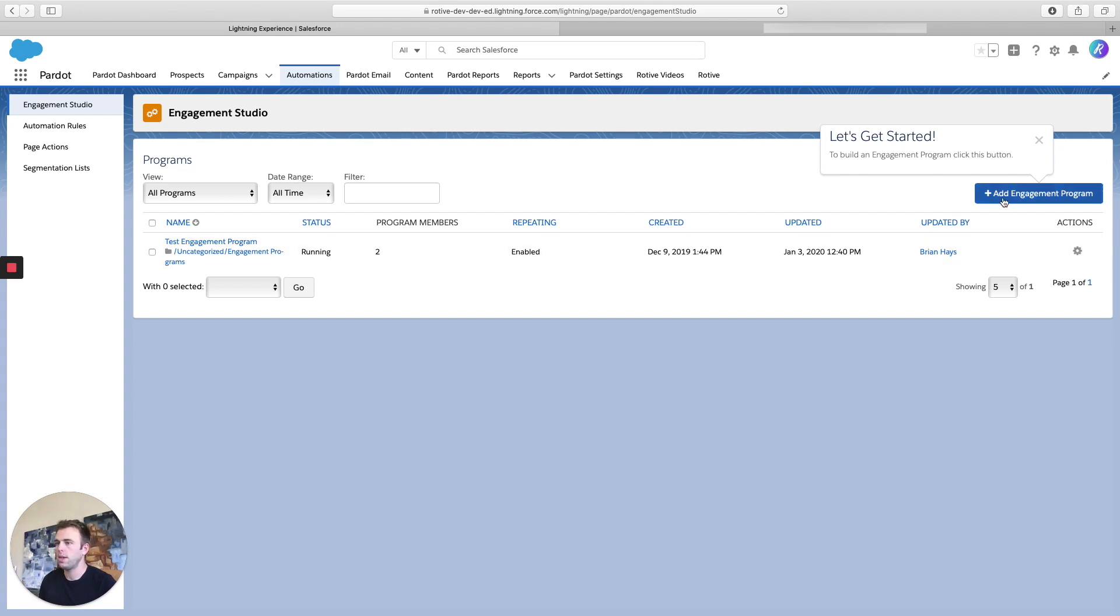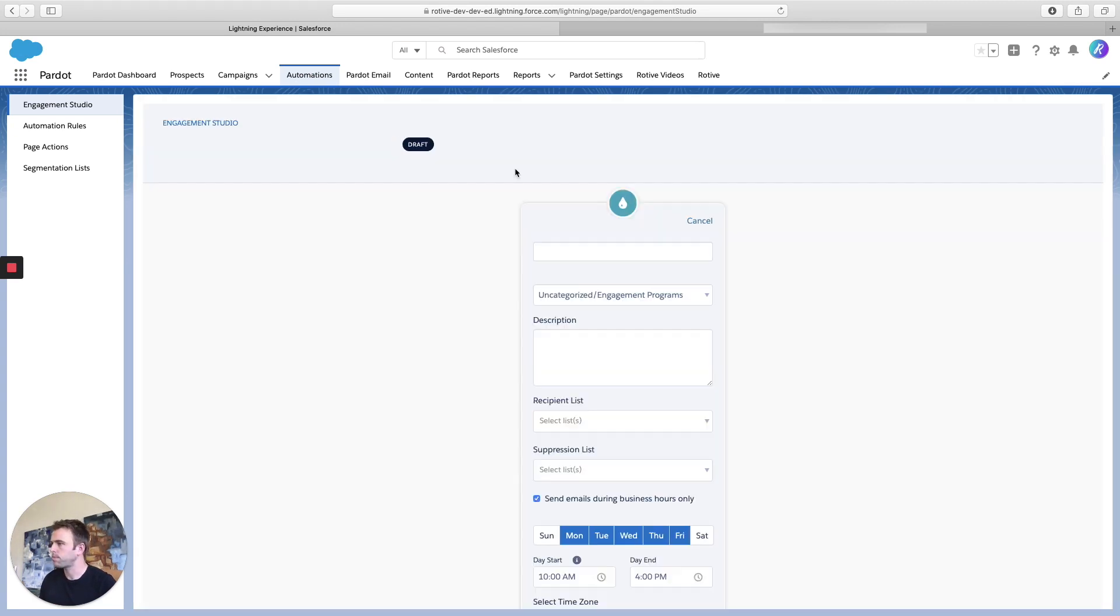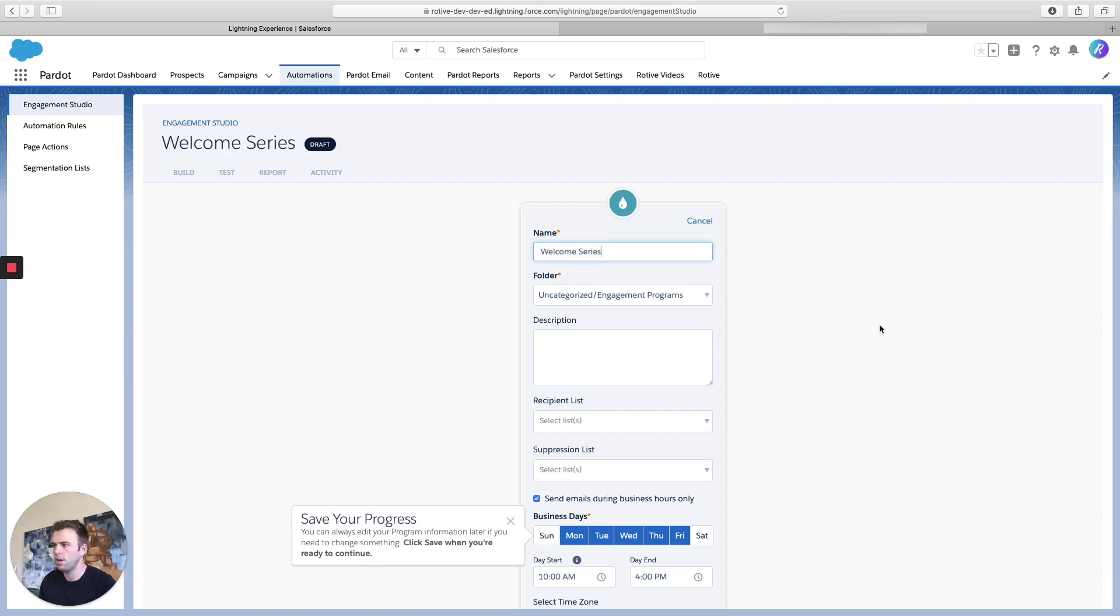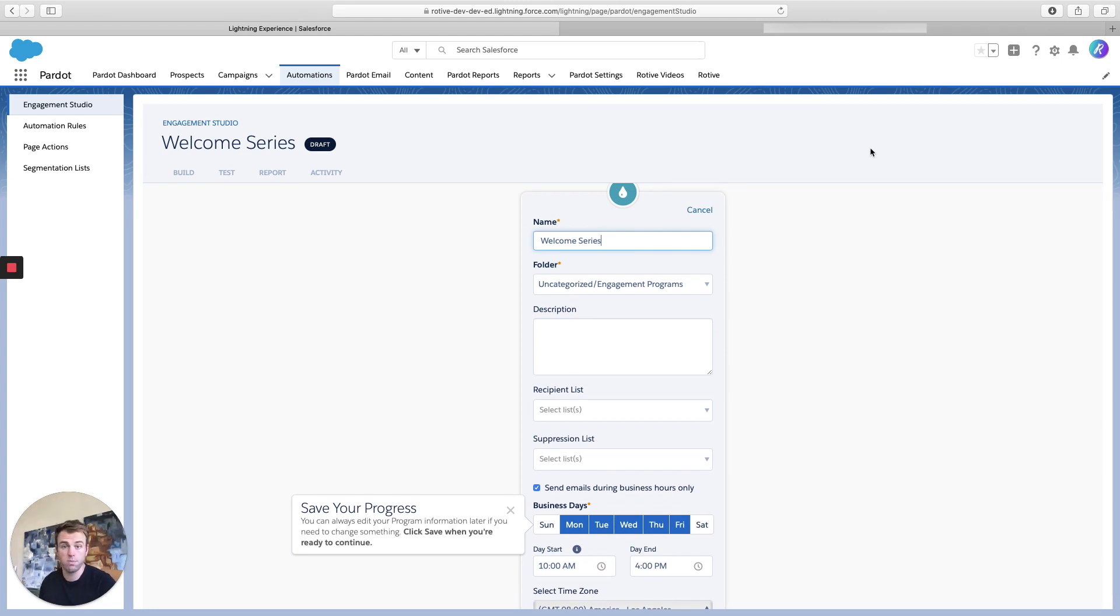So go ahead and create an engagement campaign, and we'll call this Welcome Series. This might be a good series of emails I want to send somebody once they fill out a form or sign up for our newsletter.